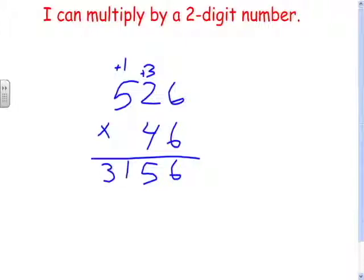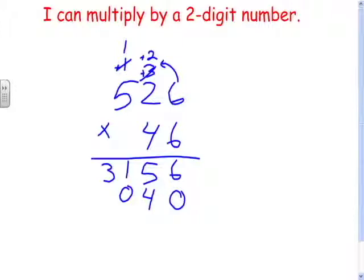We need to move our answer over into the tens column, so we put a zero in the ones place. Now we do six times four is twenty-four — and I know this can get kind of tricky because we put it in the same column we're multiplying, but we always go over to the next column whenever we have to carry. Two times four is eight, plus two is ten. Five times four is twenty, plus one is twenty-one.